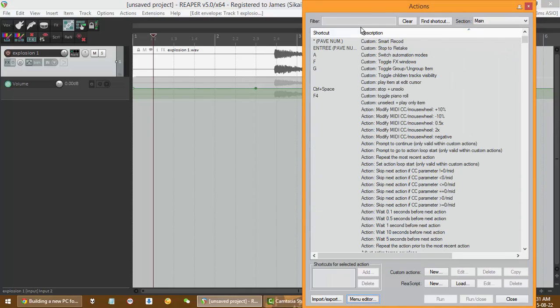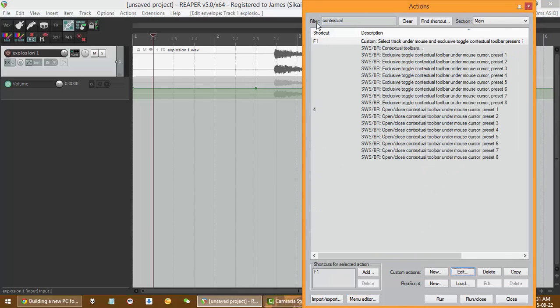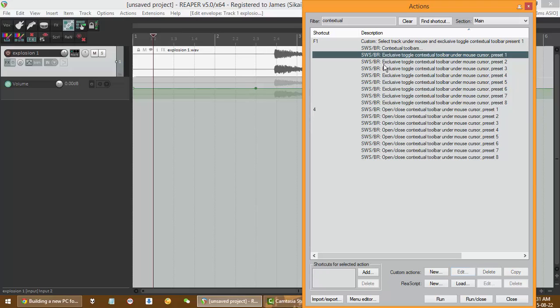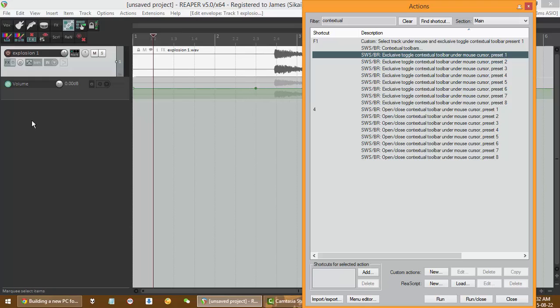You need to set a key binding to it. Type contextual and you'll see these options. Exclusive Toggle means that when you open that contextual toolbar, it closes the other ones that are open. When you run this command, it will close the other contextual toolbars for you.